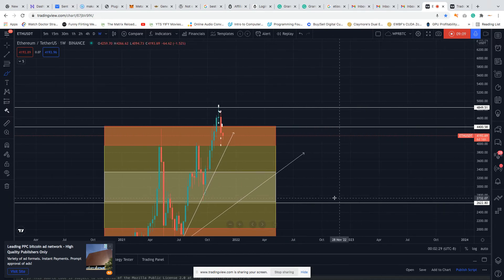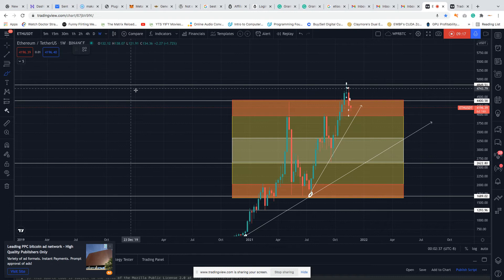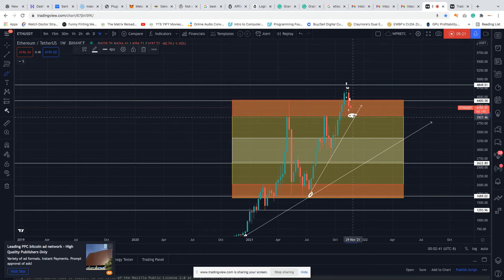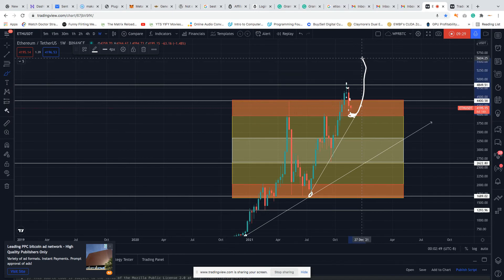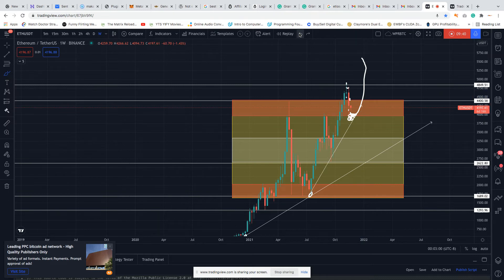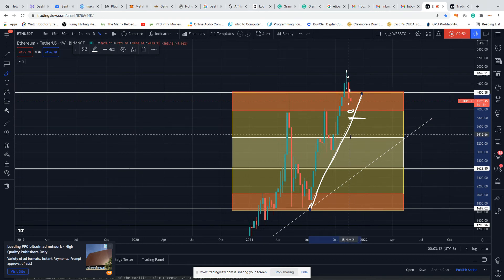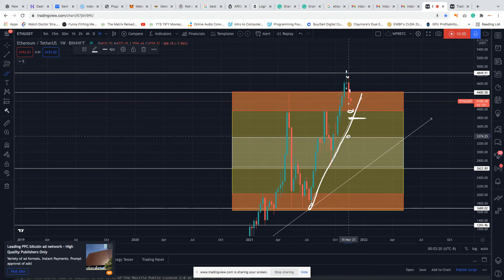My box strategy says we could get a deeper pullback on Ethereum. If the move must continue, the buyers must find a way to hold up this point and continue the journey up, respecting the current bias line. But if they fail to hold up this point and break the current bias line, it's bad for Ethereum — the major next support is 3,300. If the retest was deeper and took them to that point, they should bounce, but if they fail, I see them coming to 2,600–2,500.